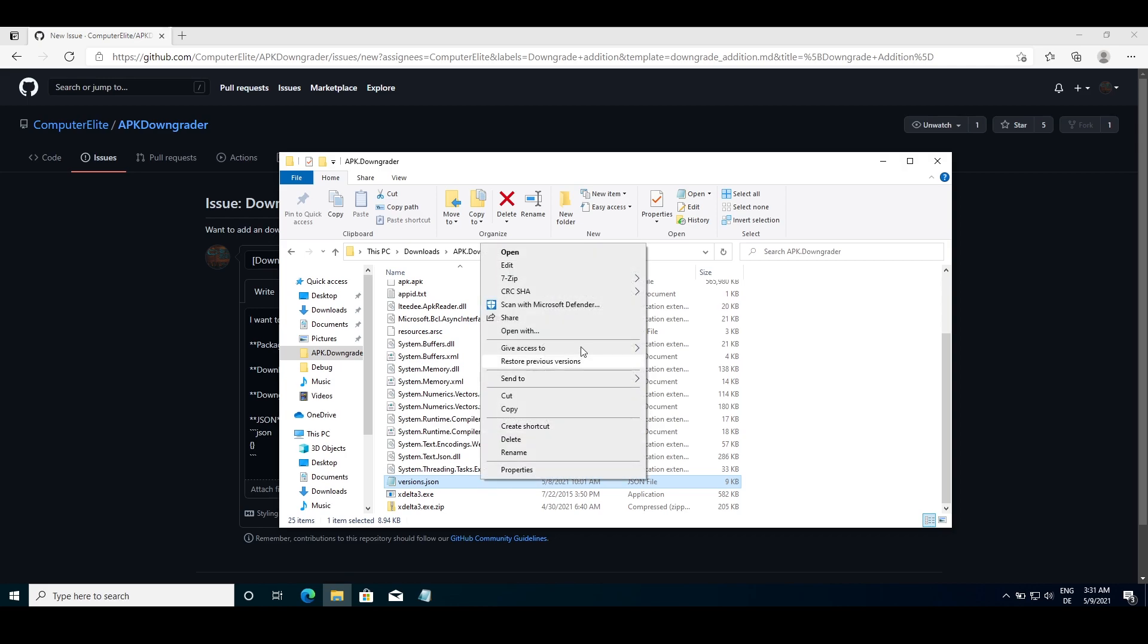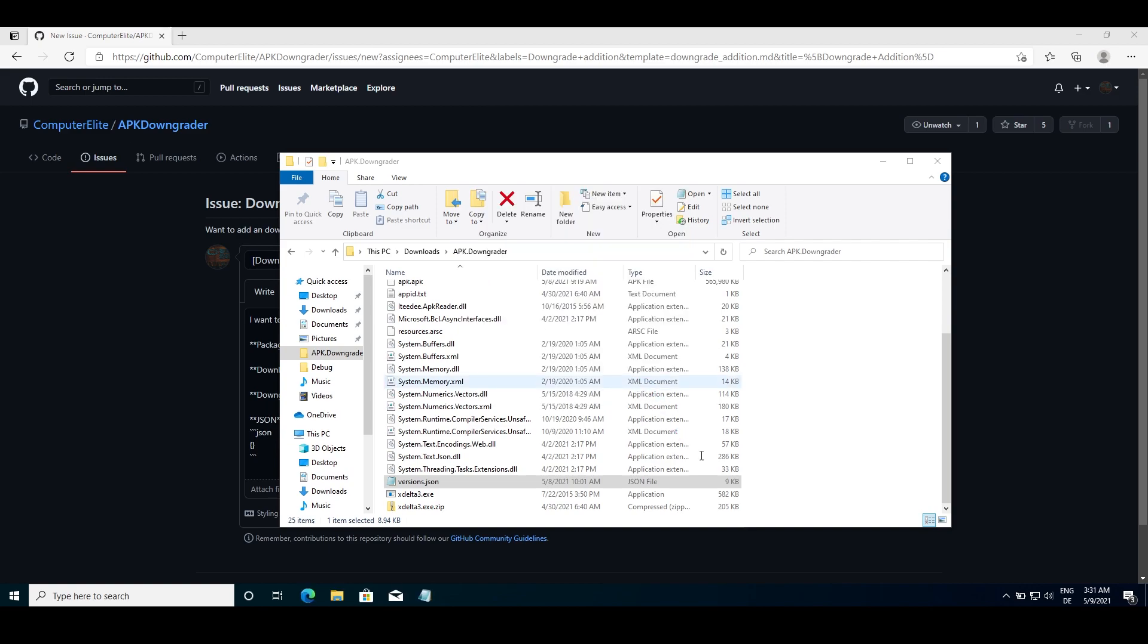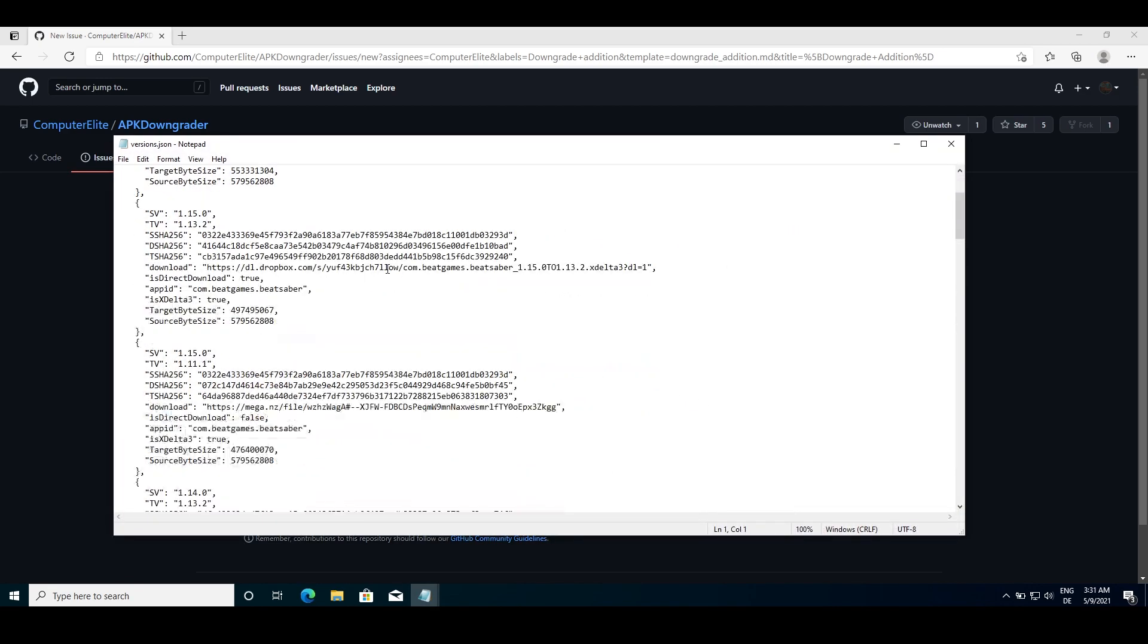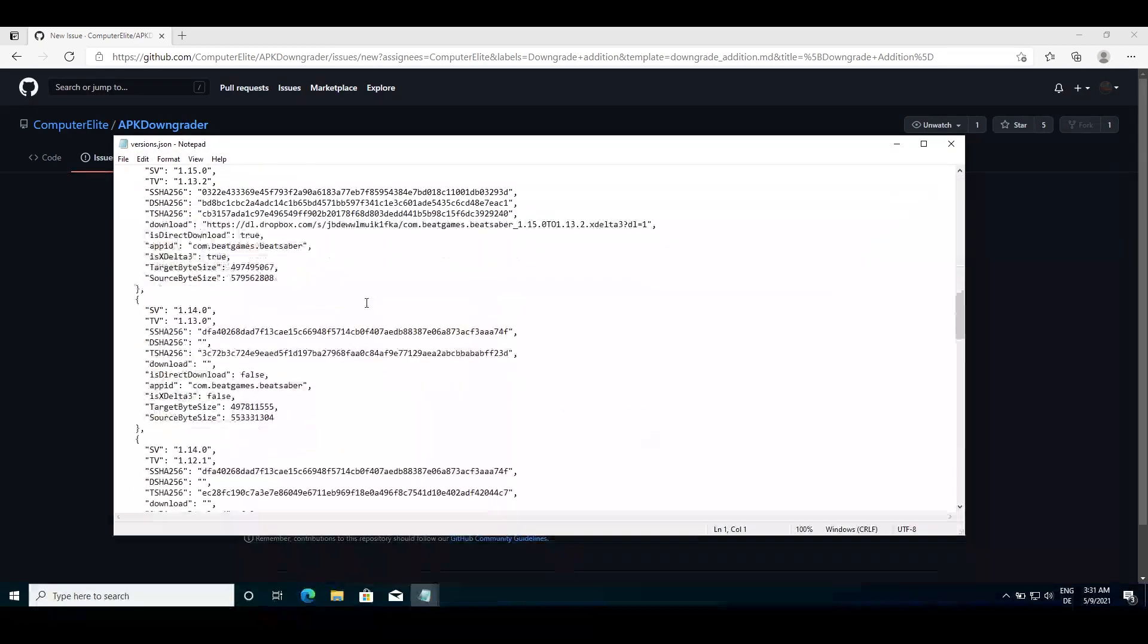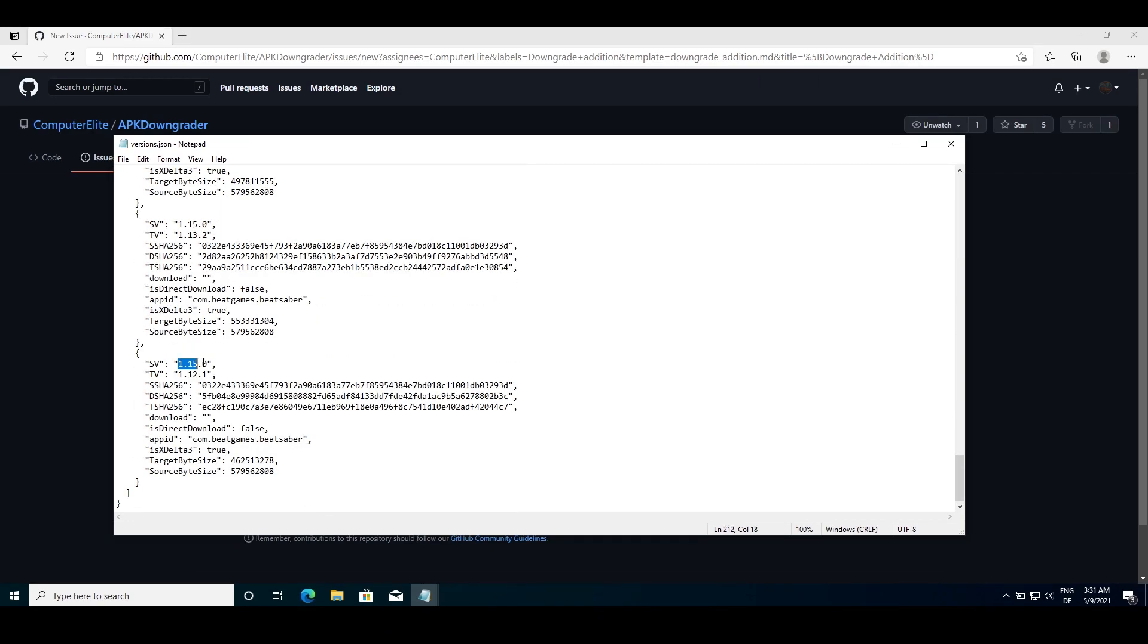Open it with Notepad or any other program. Then find the part which says SV as the version you want, in our case 1.15.0, and TV as the version, in our case that would be 1.12.1.